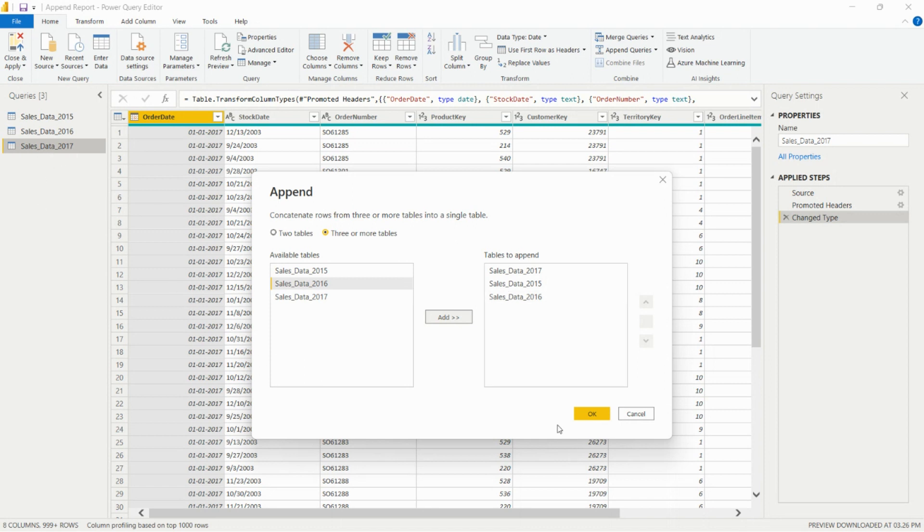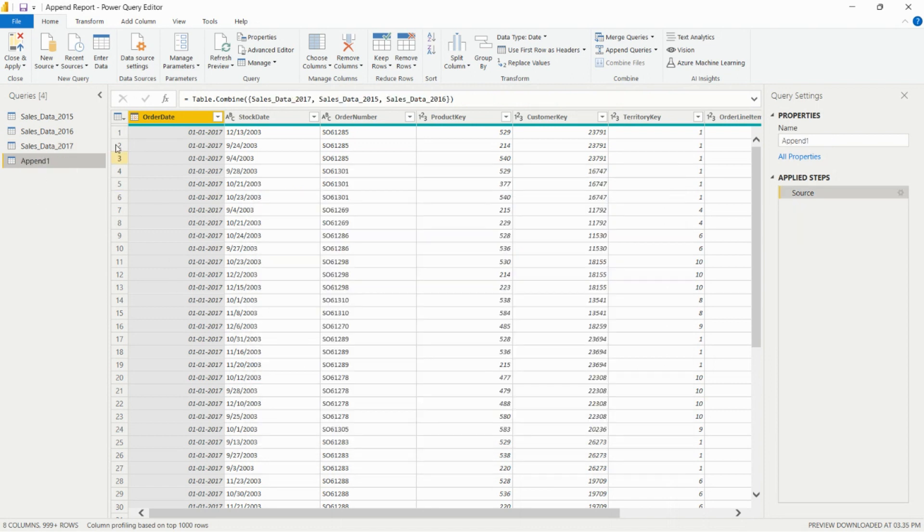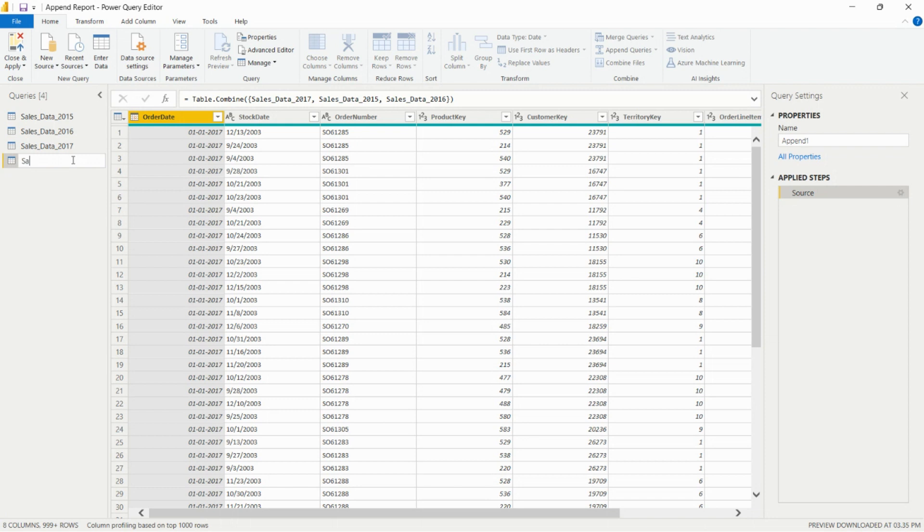We need to click this option. It will give us the appended table of 2015, 2016, and 2017. After renaming we can check the data type and all the data.